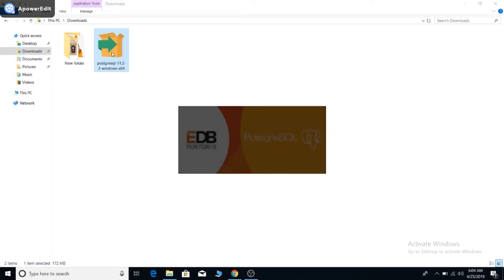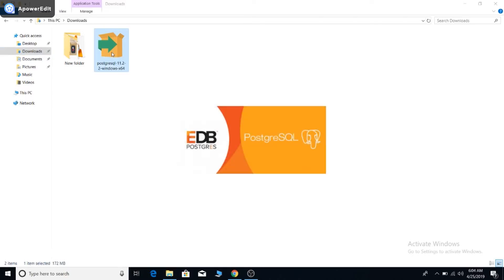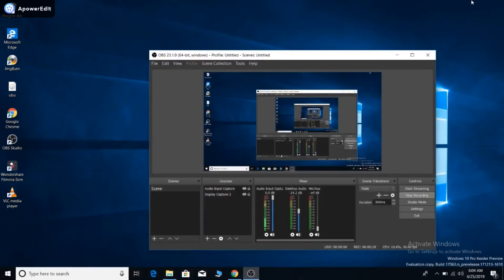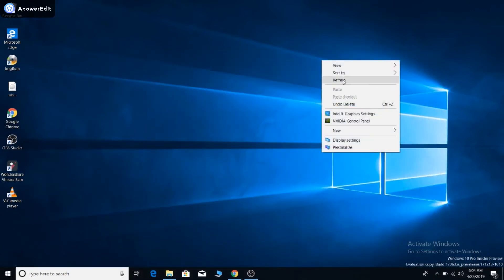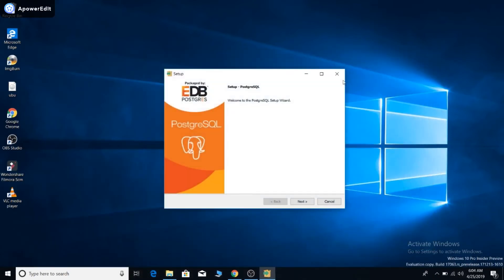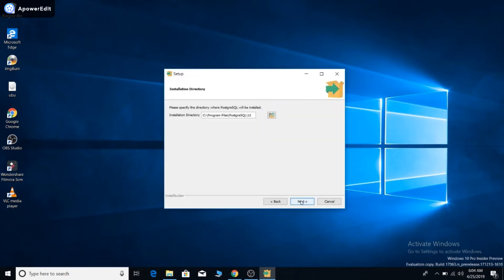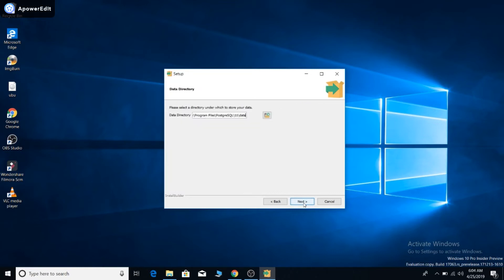A setup wizard will open. Just click next. You can change the directory of your installation file here. I'll keep this as default. If you want to change it, you can just change this. Click next. Also the data directory—I will tell you about this in a different video. For now, just click next.